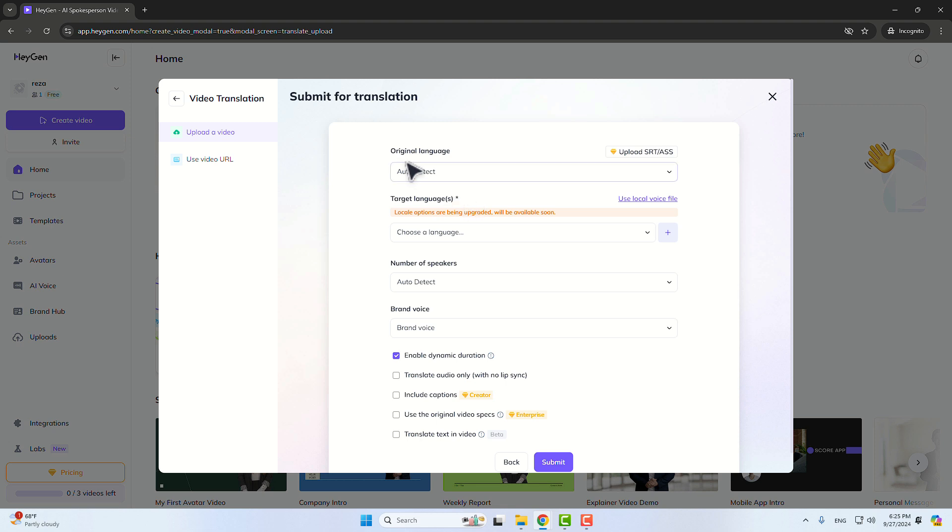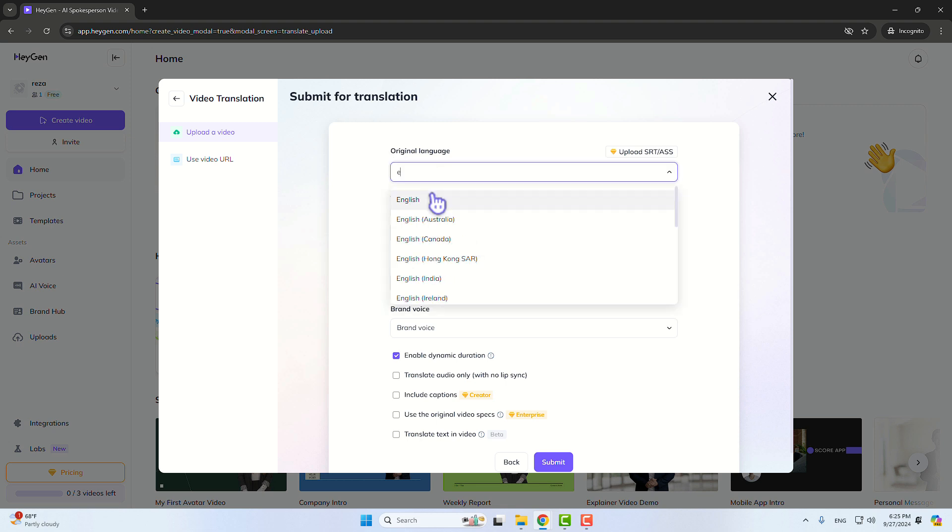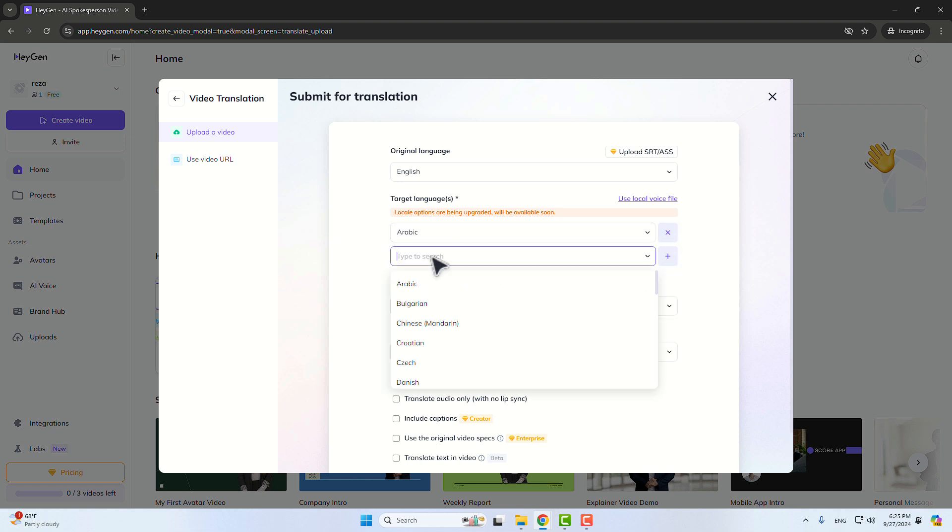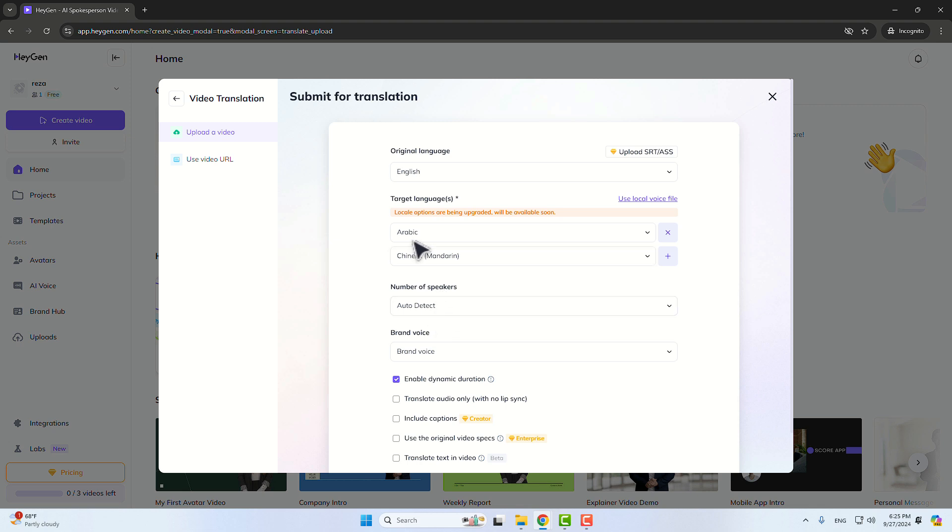You have to select your original language and then choose your target languages. For instance, if you want a video in Arabic or also a video in Chinese, you can do that. But in the free plan, you can just translate one video to three languages or three videos to three languages. Just that. If you want more, you have to pay for that.